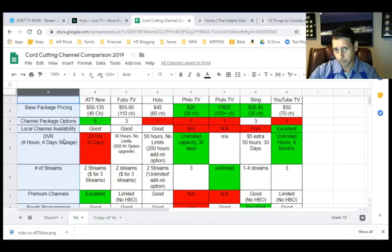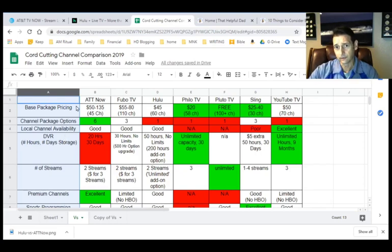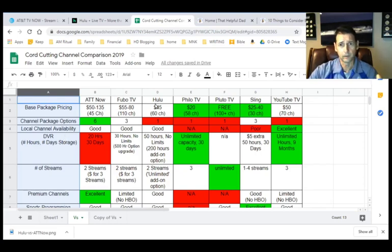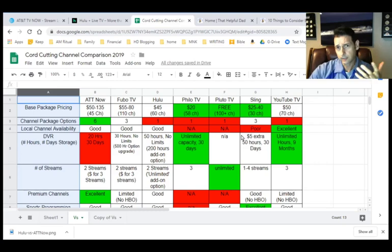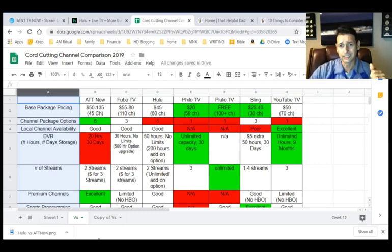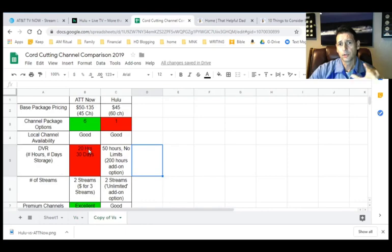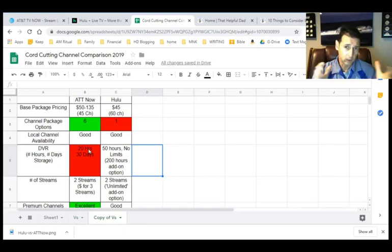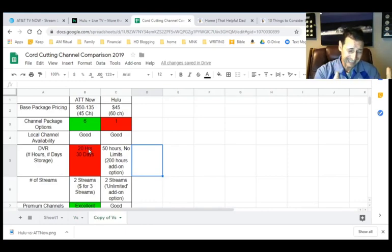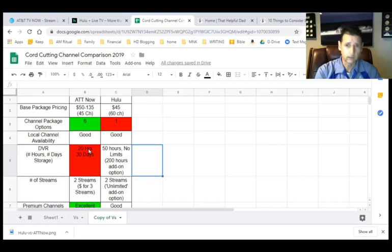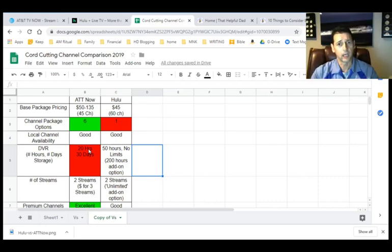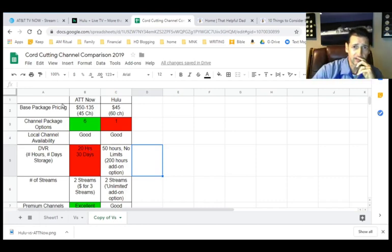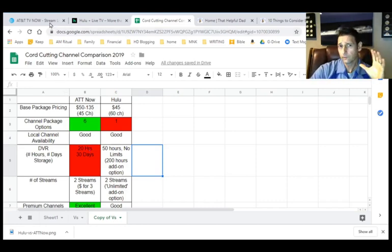This analysis done for all of them from AT&T Now to Fubo, Hulu, all the way through YouTube TV. So make sure you subscribe to our channel so you can get access to all of those videos as well. But today, we're just talking about AT&T Now and Hulu. If you've narrowed your search down to these two, then this video can help you.